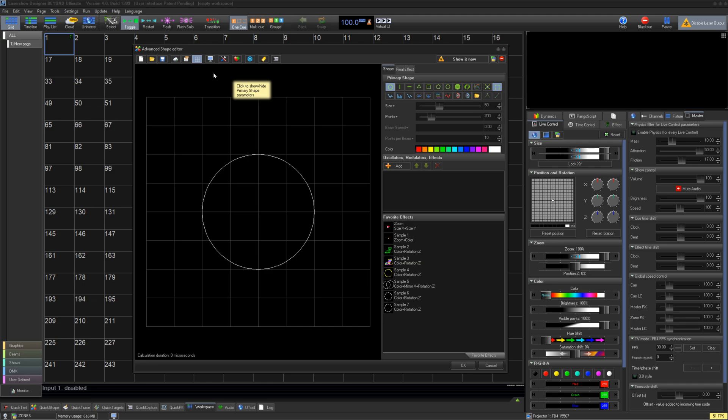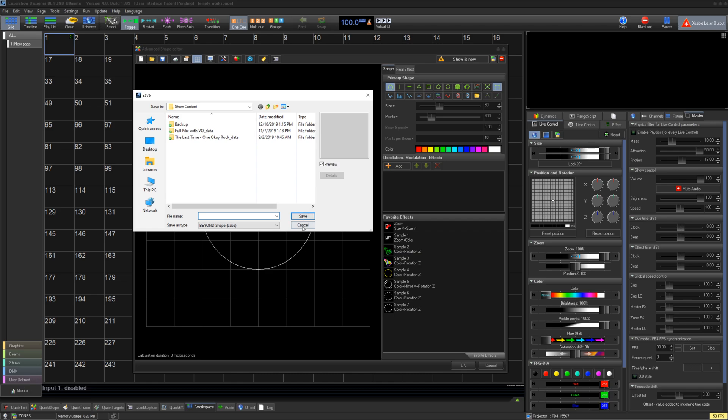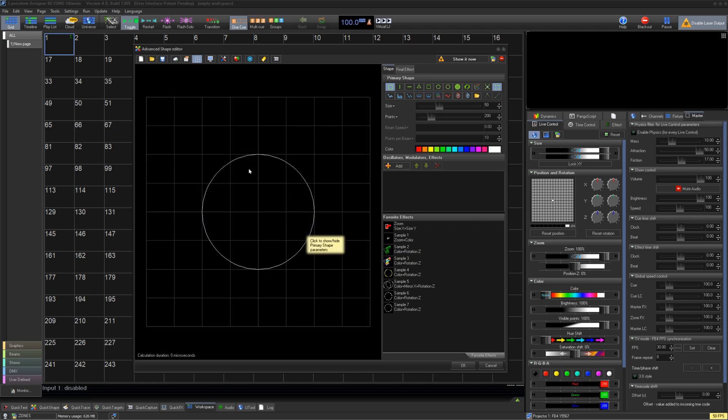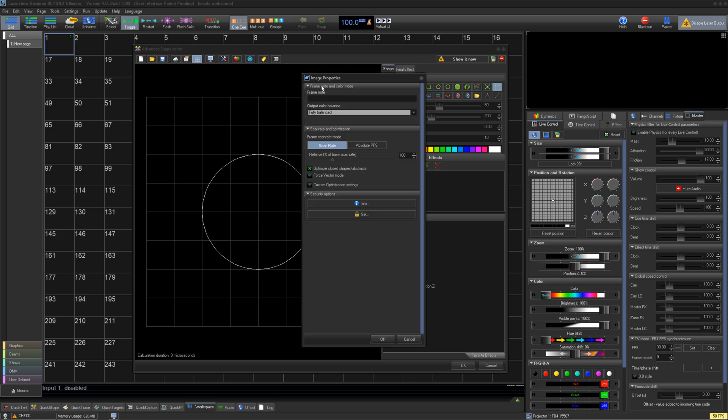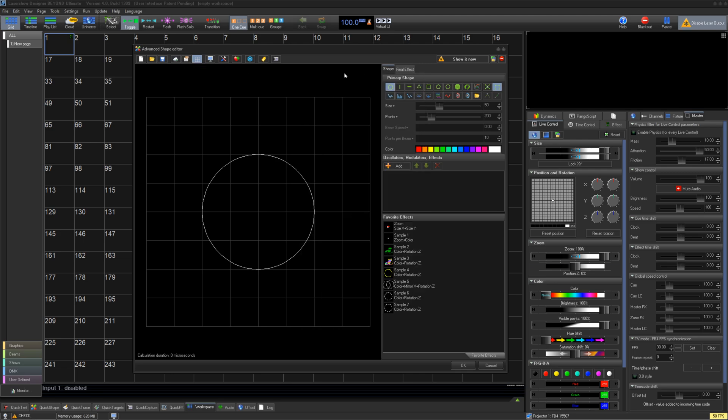On the top left, we have our standard New, Open, and Save. This will save this entire window into a separate file to share or move around. You can also publish to the cloud, change the cue properties, and how it's previewed using these buttons.